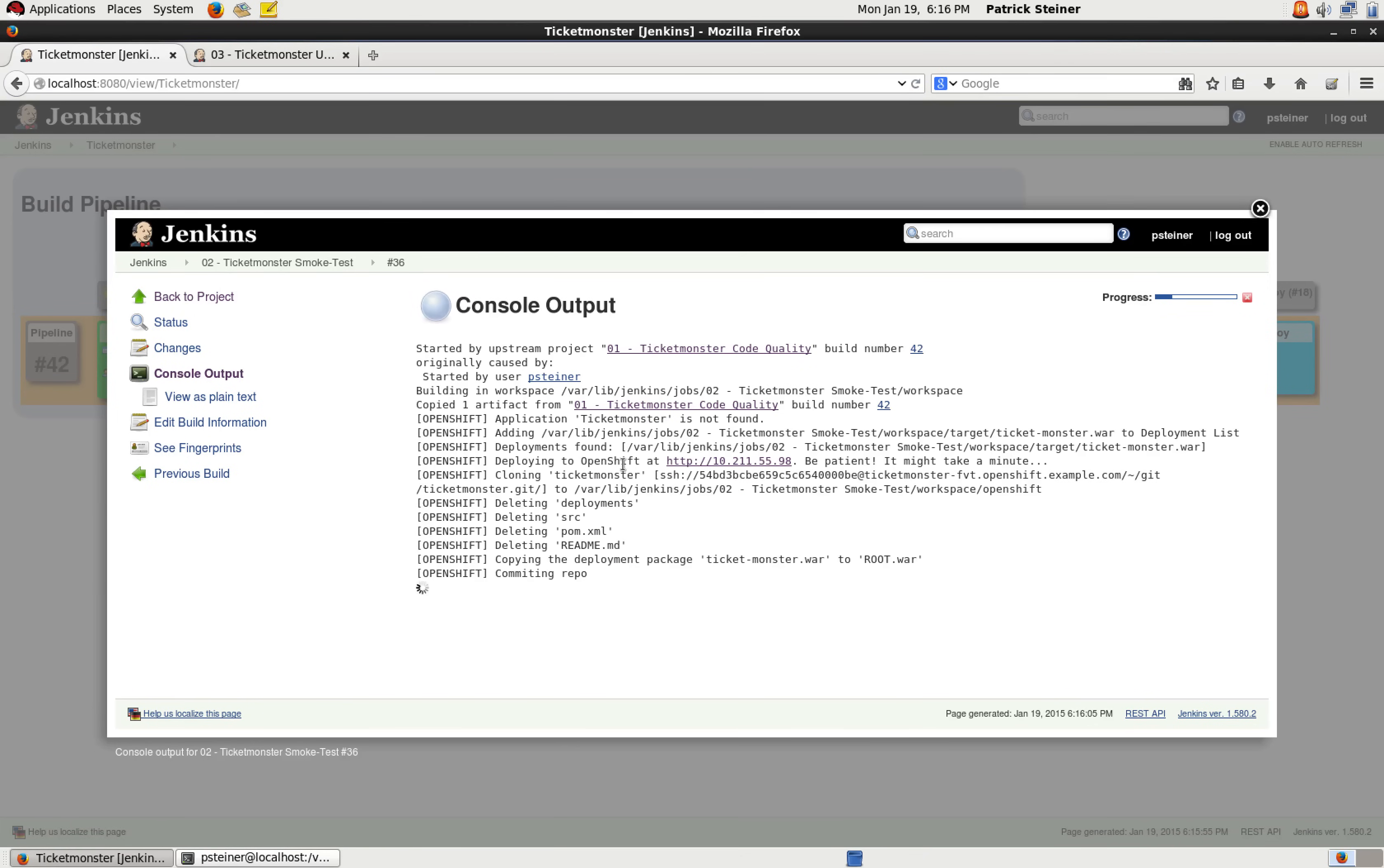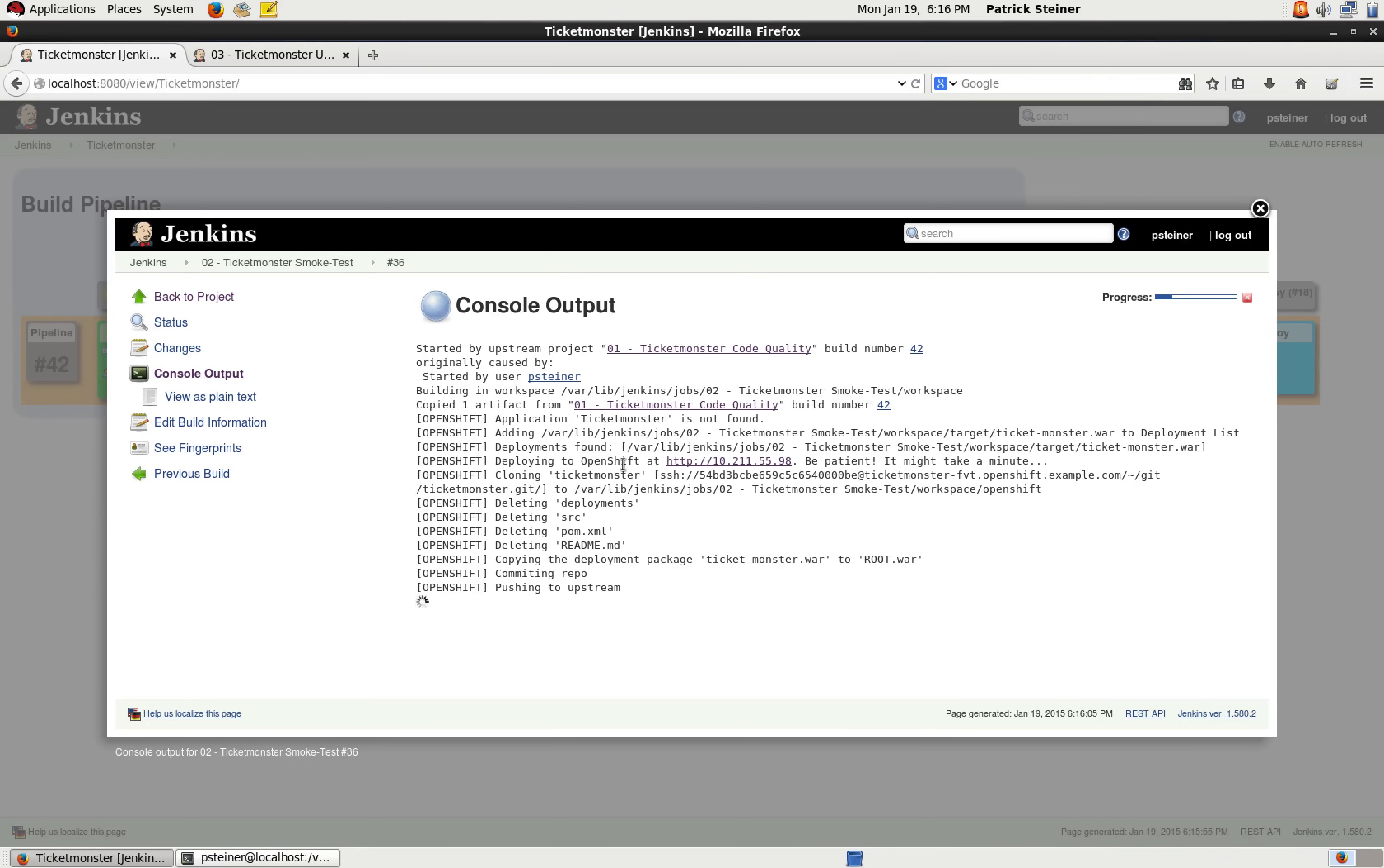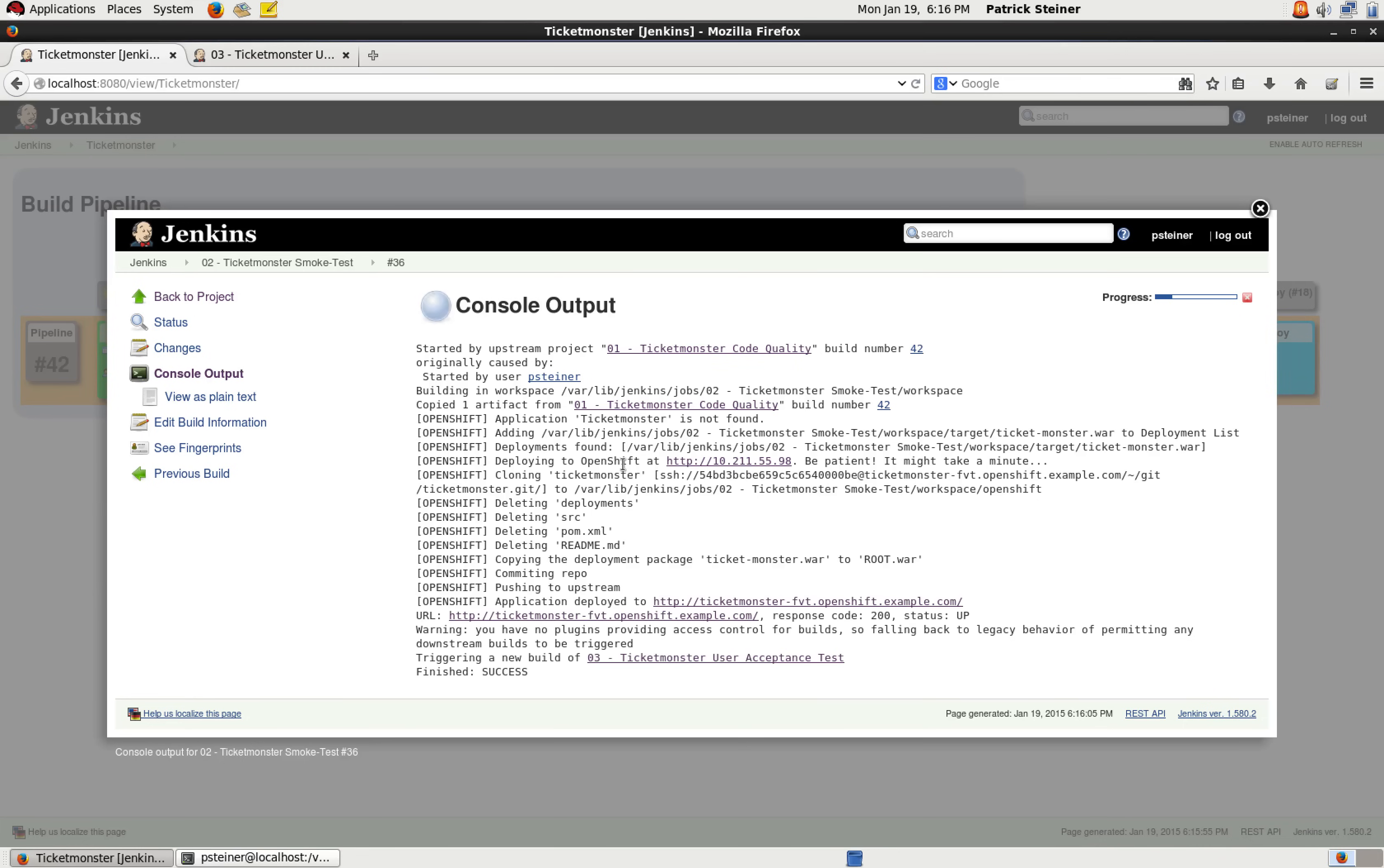So here again, let's wait a few seconds until he's done. So successfully finished. And again, the next stage is triggered.